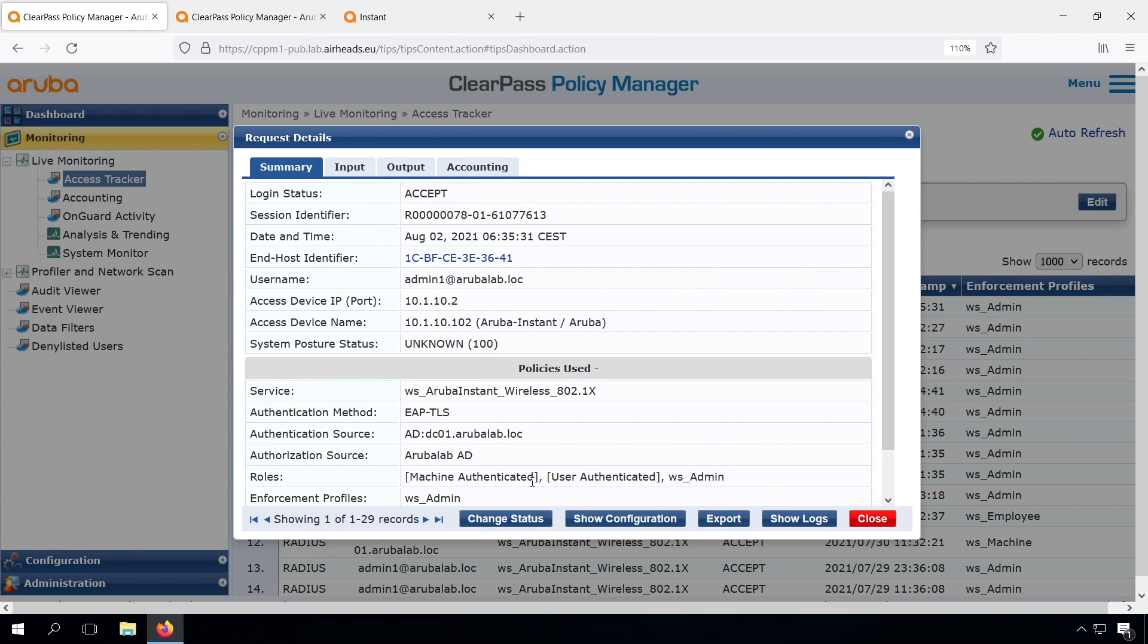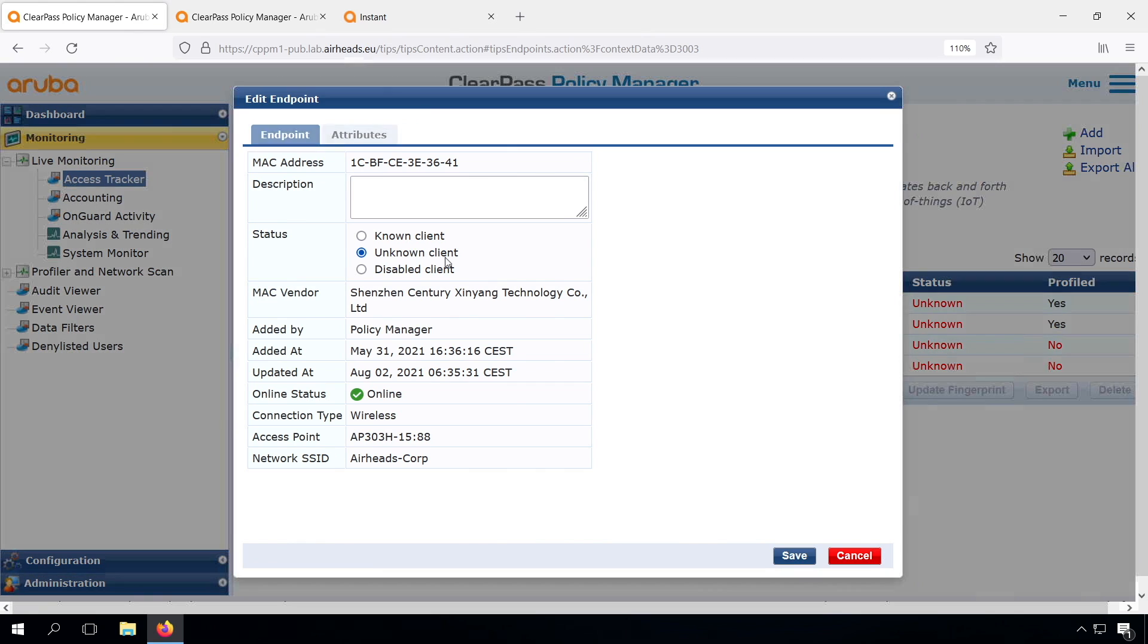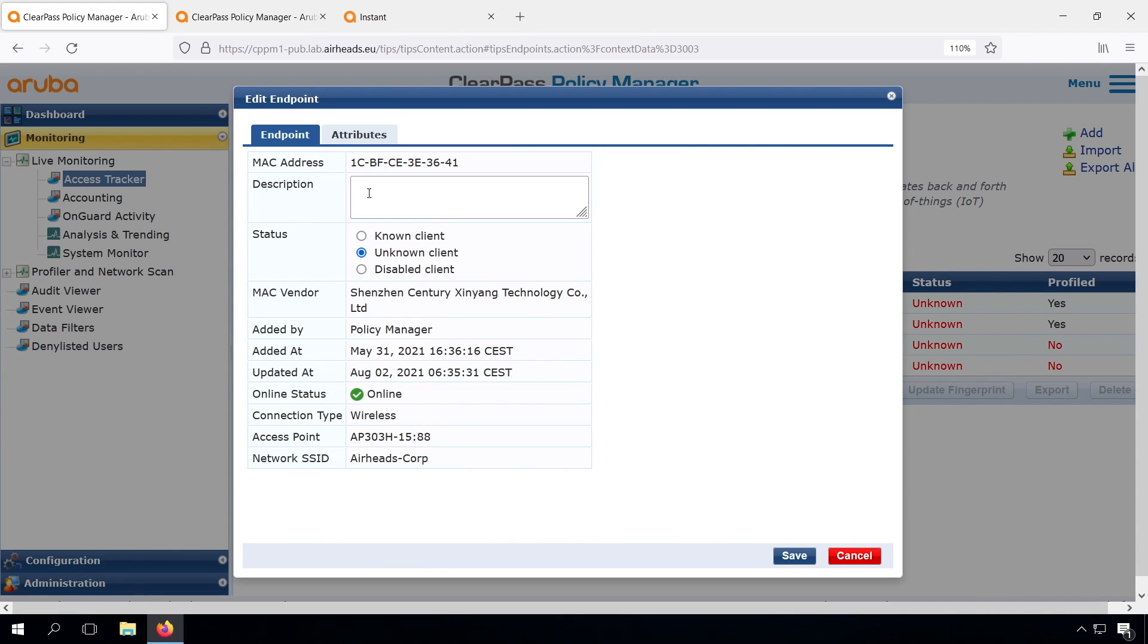We didn't discuss the endpoint database at all, so maybe it's a good moment to discuss that for this video. If you have the access tracker, you can see here that we have the machine authenticated role, we are user authenticated, but we also see an endpoint identifier. We can click on it, and then we go into the endpoint database, and there you can see the information that's available for this client. At this point it's not that much information. This is also where, when we start doing profiling, we will see all the profiling data. So it's a central repository where for each of the MAC addresses we can collect information. We can also add attributes there, either manually or automatically.